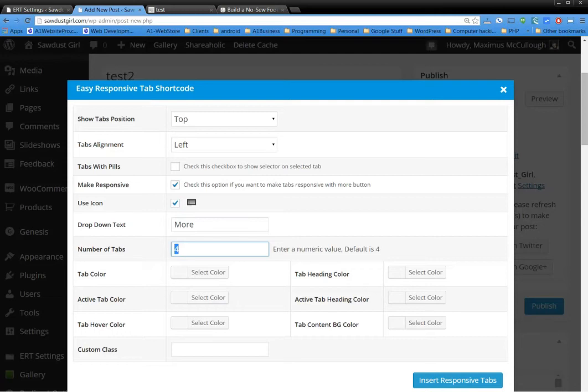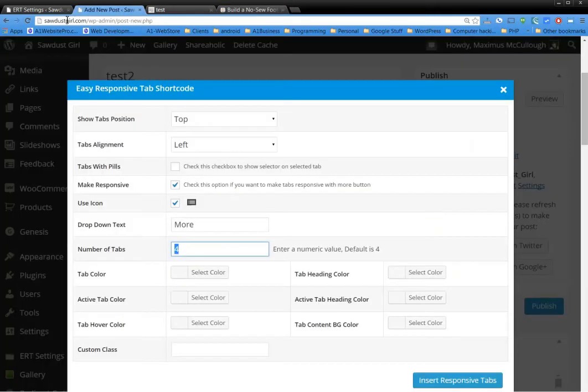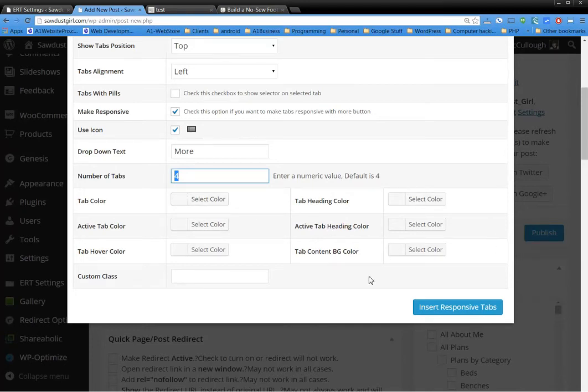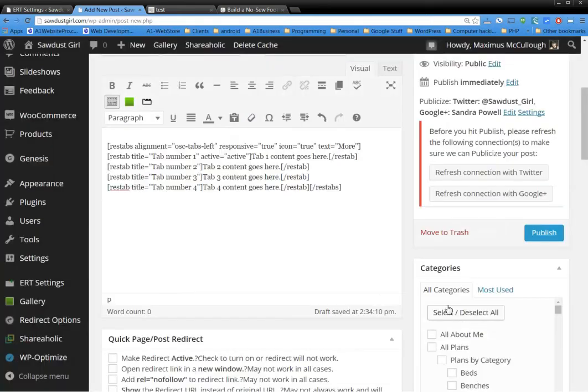And these are the number of tabs that you want. So right now we have the materials, cut list, tools, and the overview. So if you want to stick with just four tabs, there you go. Now you can change the tab color and everything, but I wouldn't worry about any of this. Just leave it all blank and it'll take after your CSS, your current CSS, and it'll be styled according to what your blog is styled at.